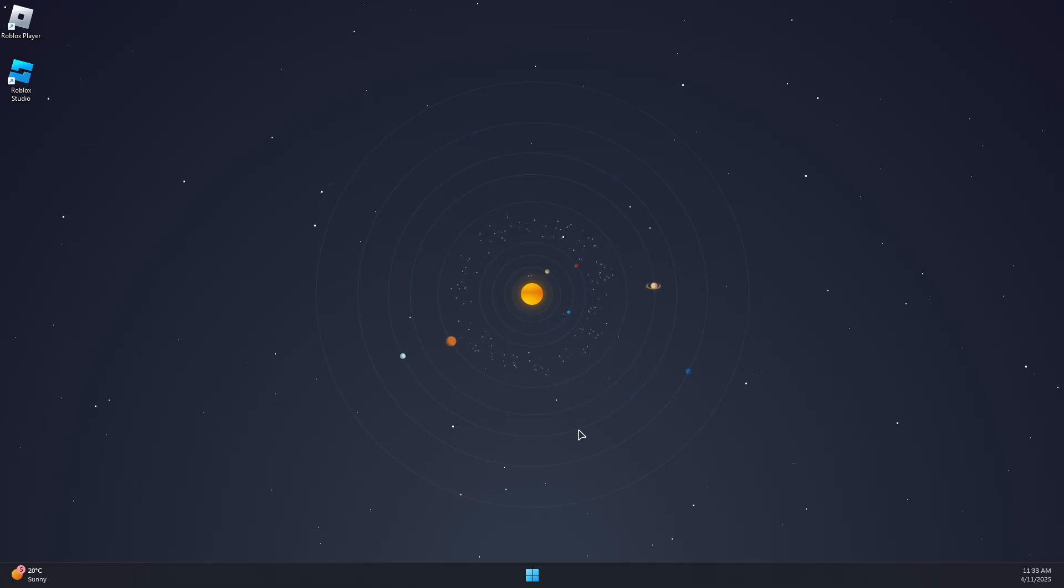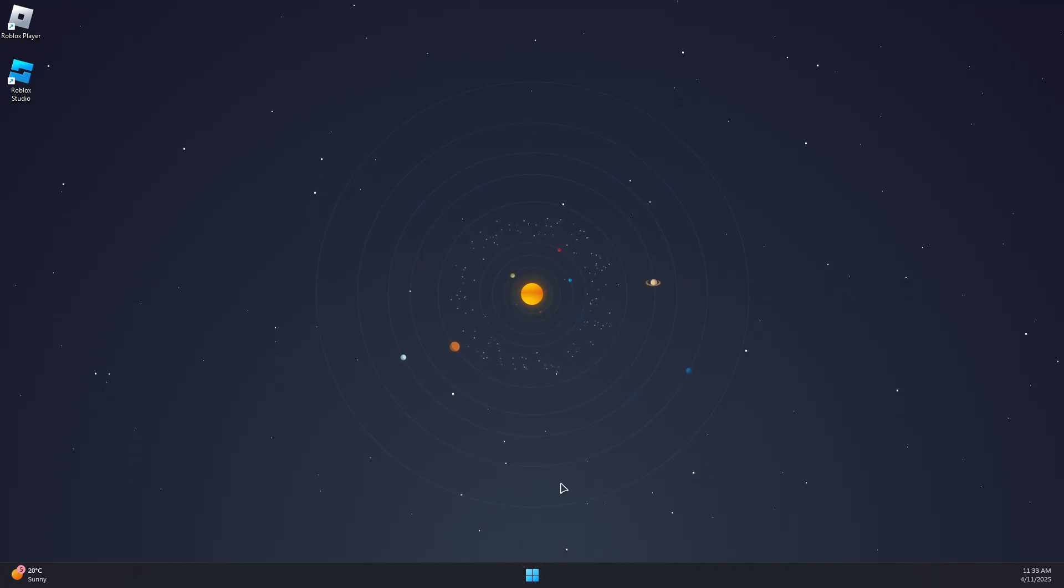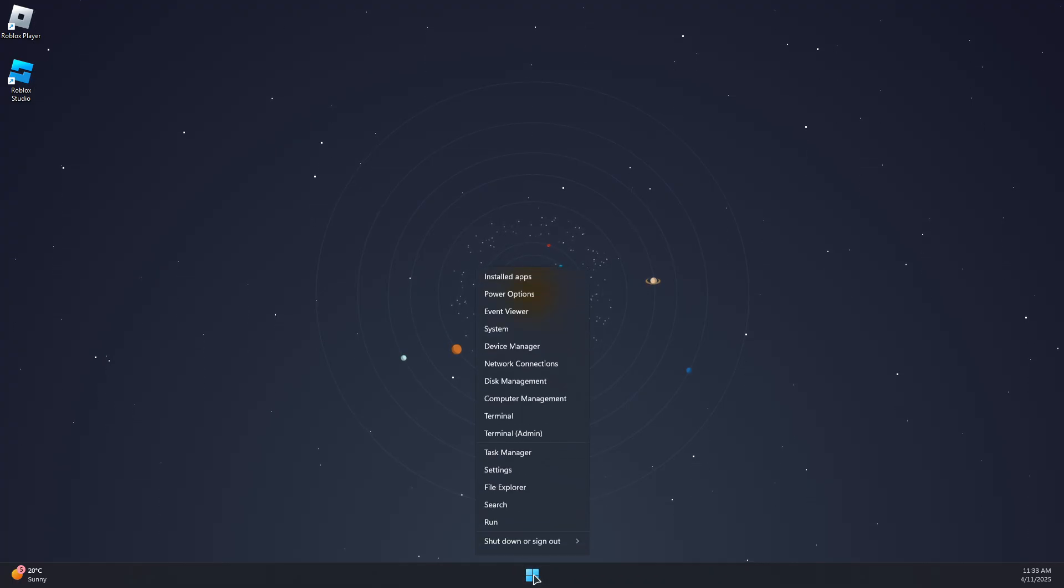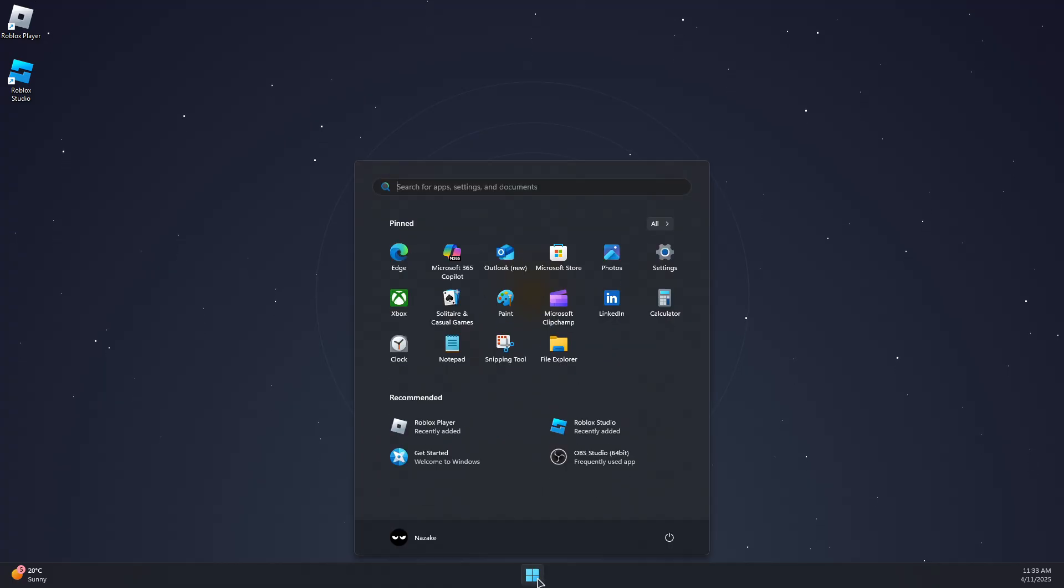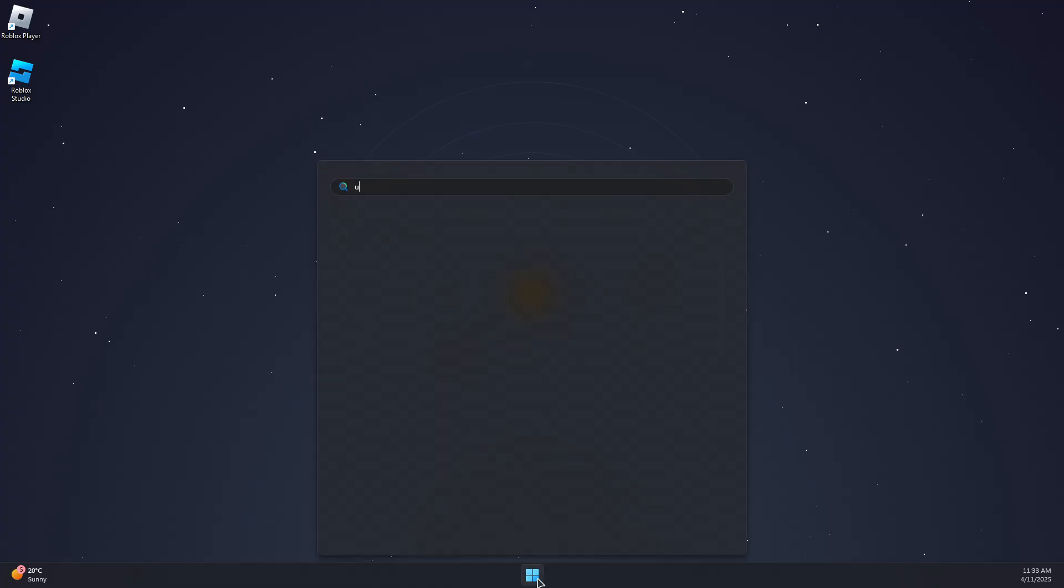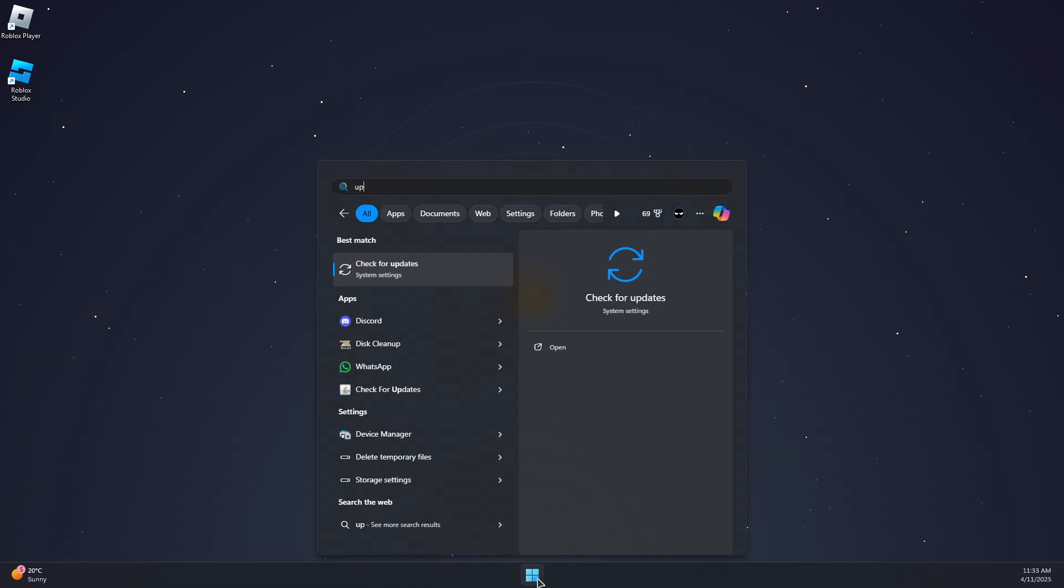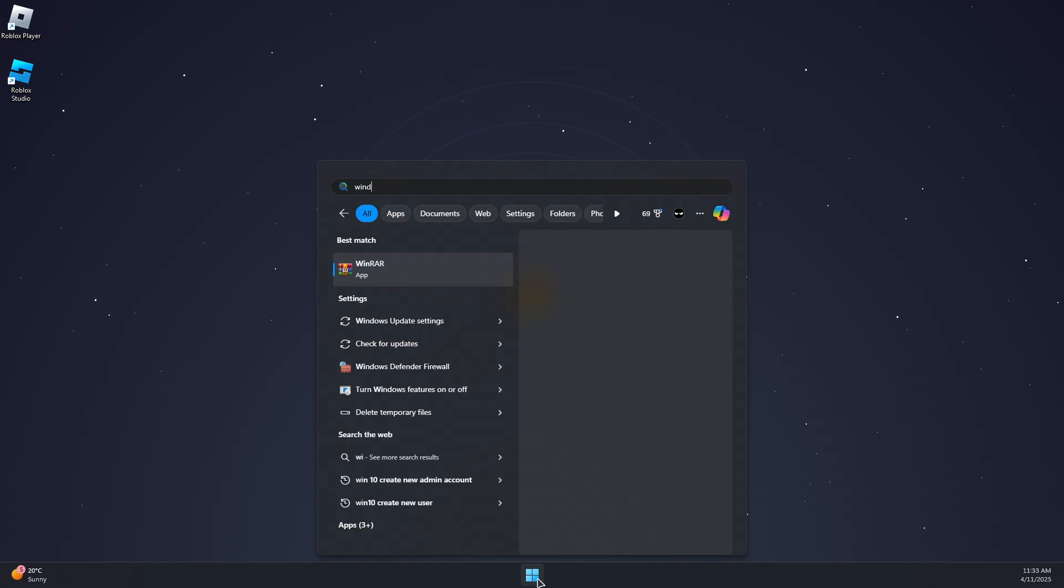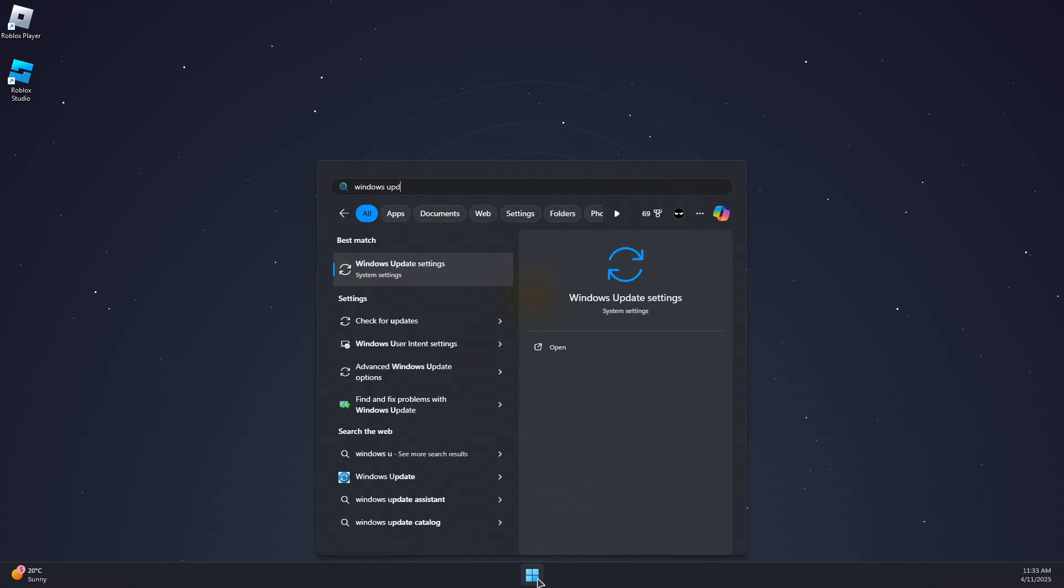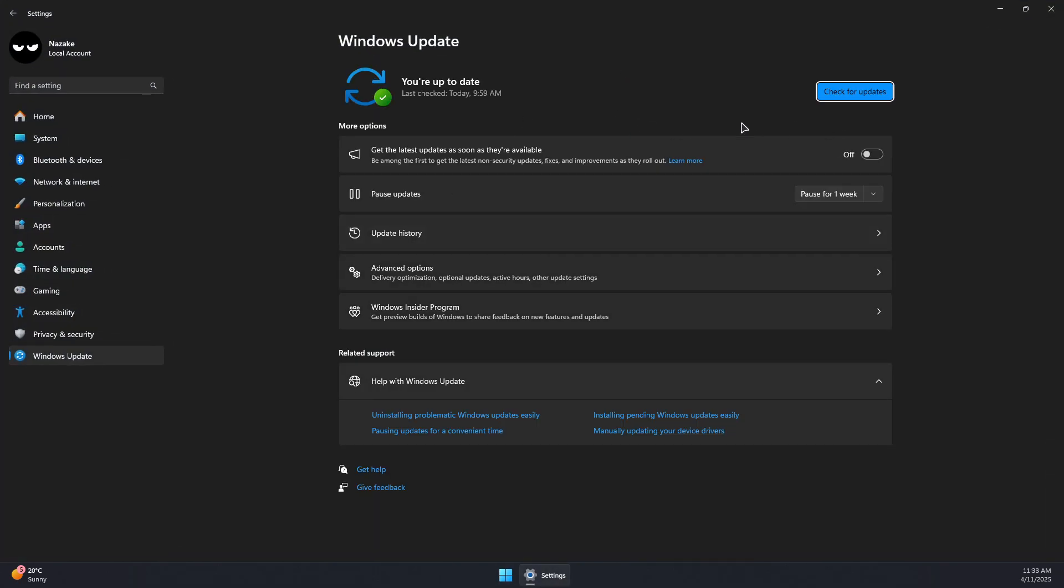Basically, for the basic steps to fix this problem, make sure that your Windows is up to date. Go to Windows Update settings, make sure Windows is up to date by checking for the latest updates and installing them.